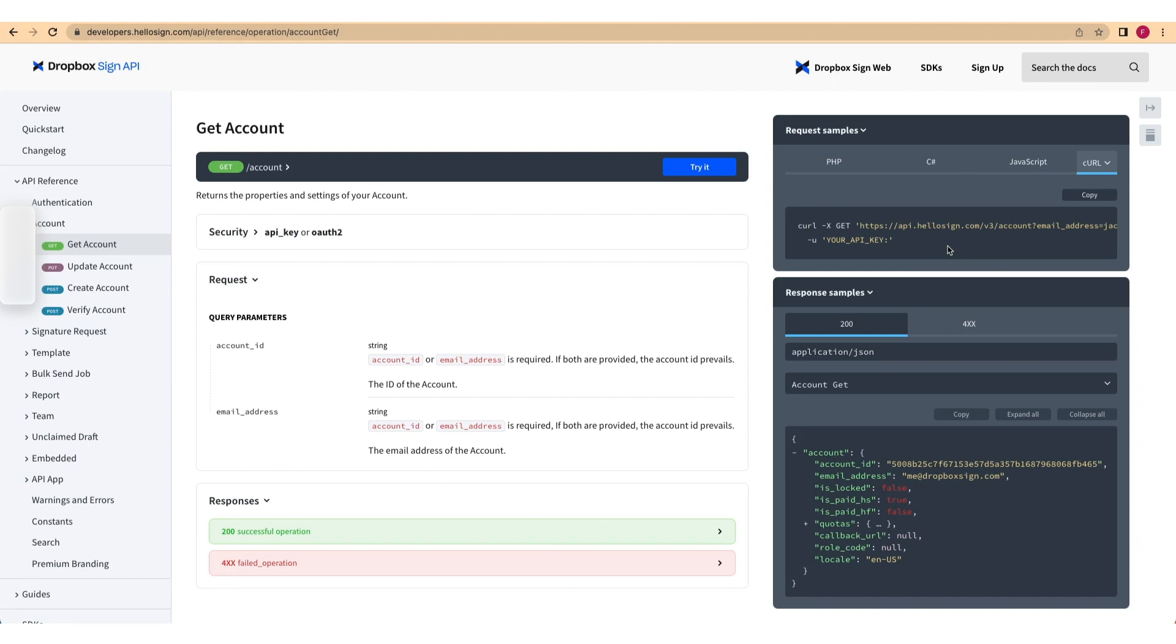Once you have your API set up, it's time to generate a signature. The Dropbox Sign API makes sending signature requests to document signers very easy. You'll just need to make sure you have a few things in place before you send off for a signature.